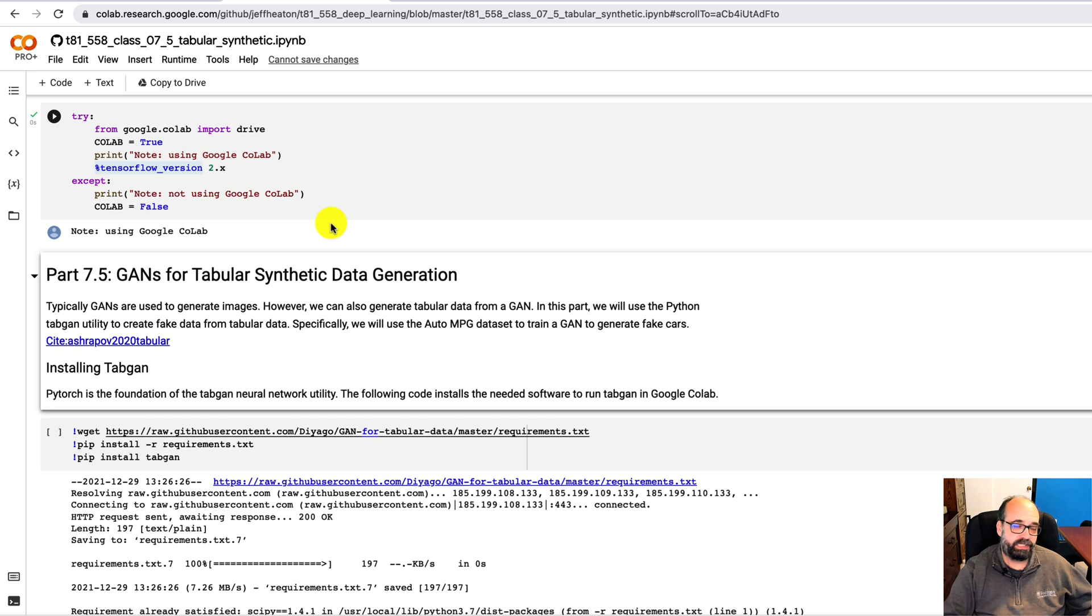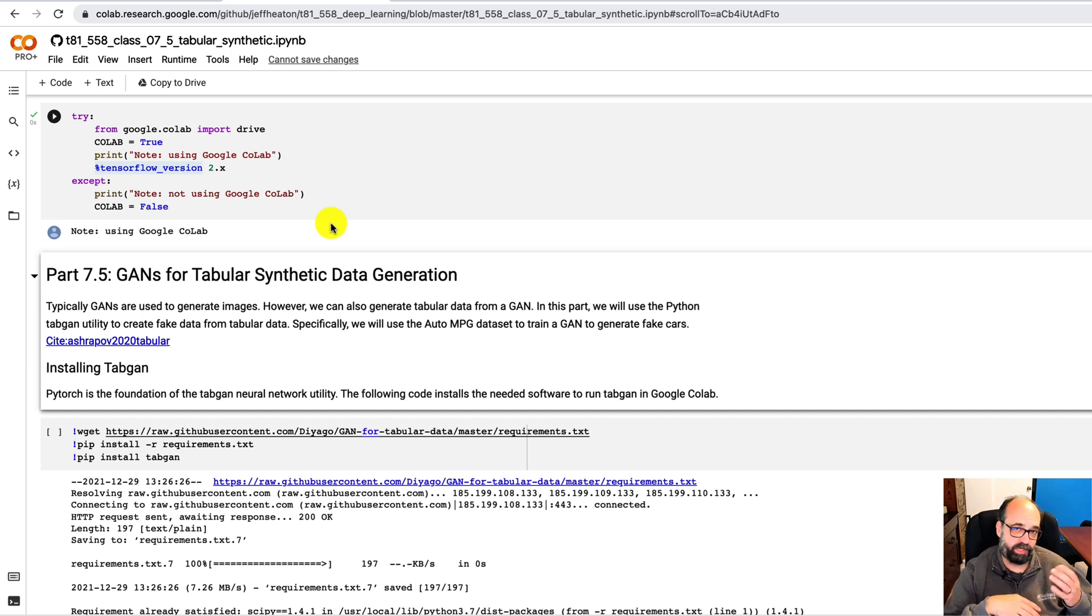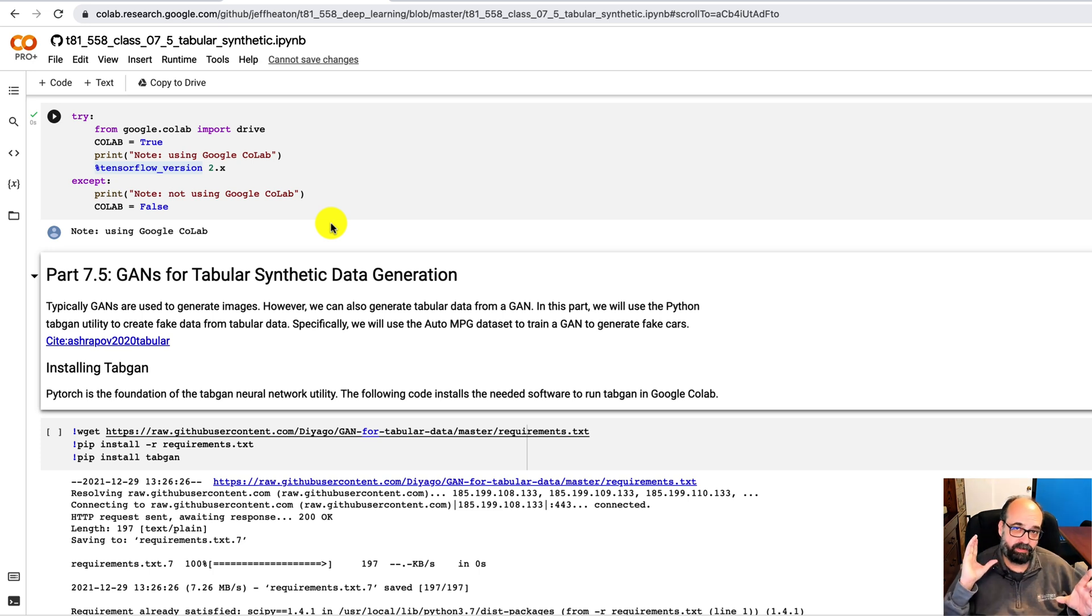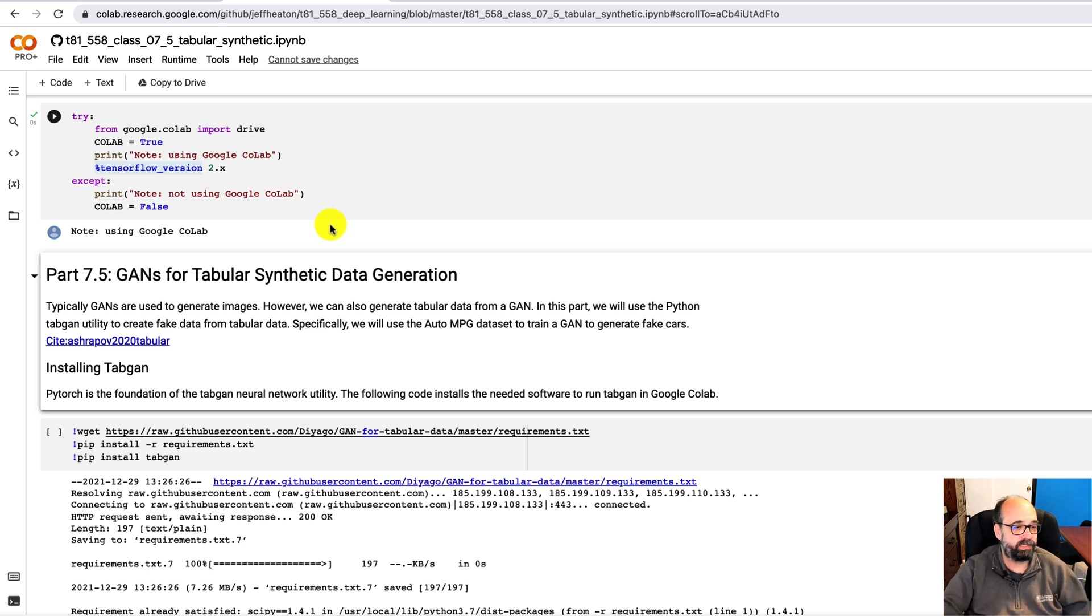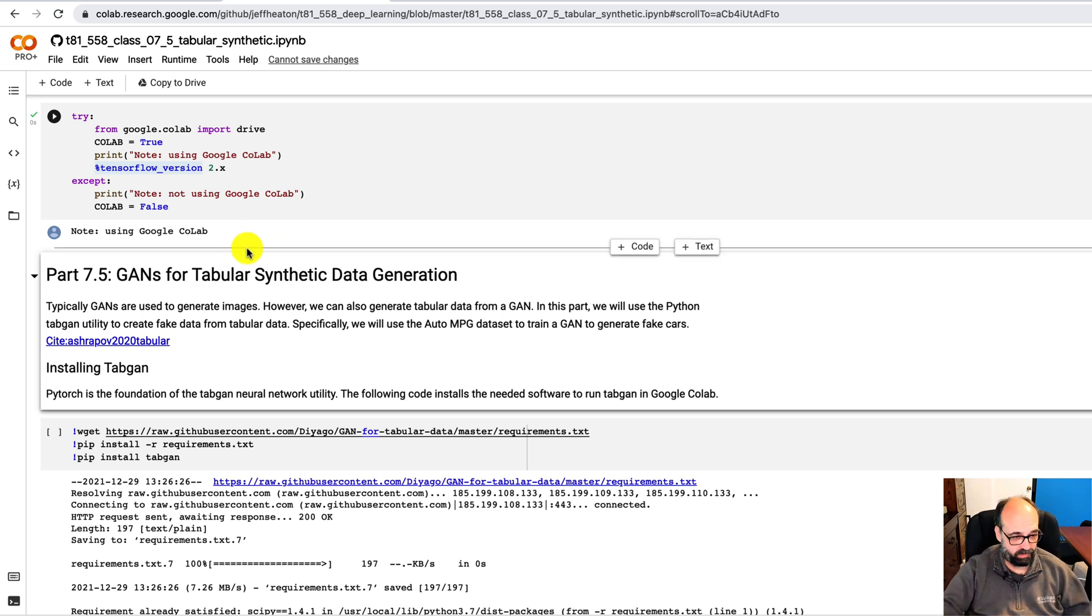So it's using the typical discriminator and generator just like before where you're training one neural network to generate this data, another neural network to determine if this data is good or bad. And we'll see how we do some evaluation of this as well on our own.